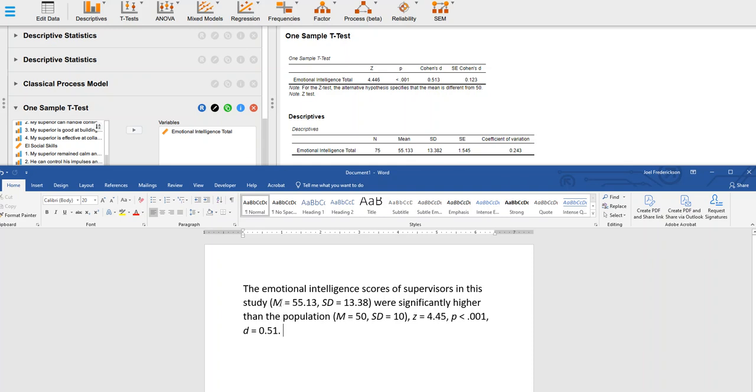You'll remember I'm italicizing any symbols that I write. They were significantly higher than the population, and that was that mean of 50 and standard deviation of 10 that we talked about. And then at the end...